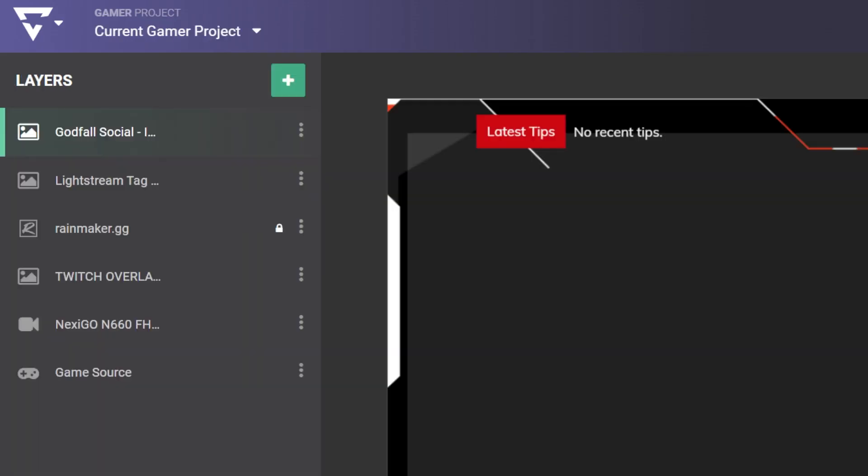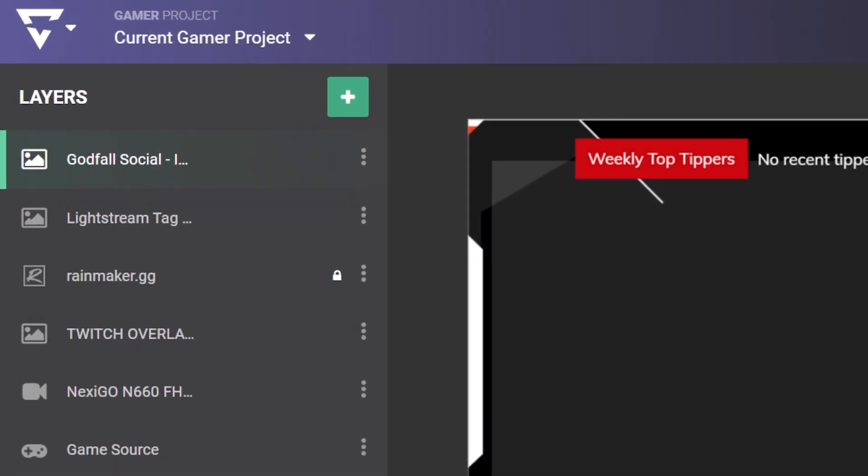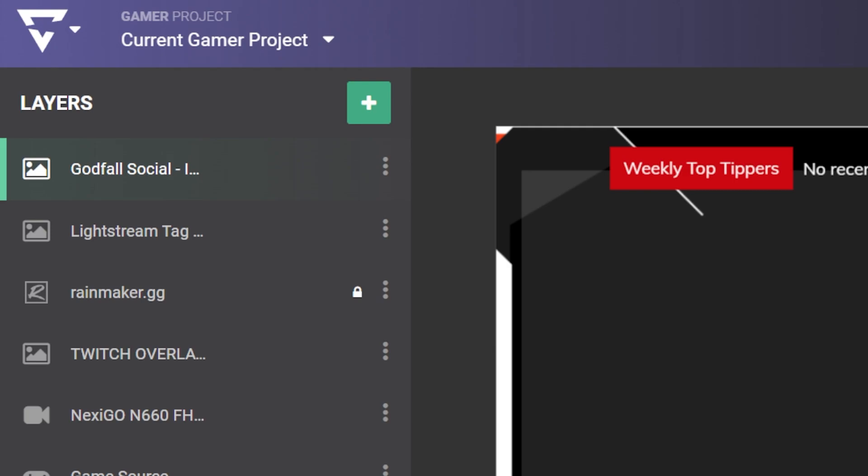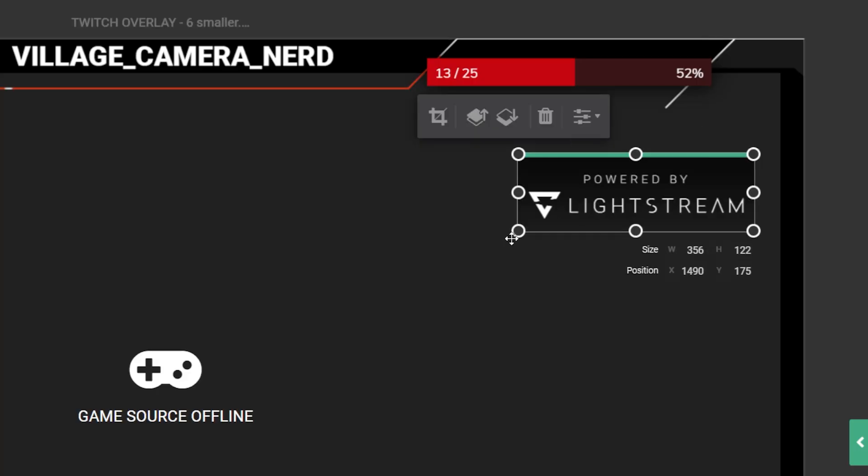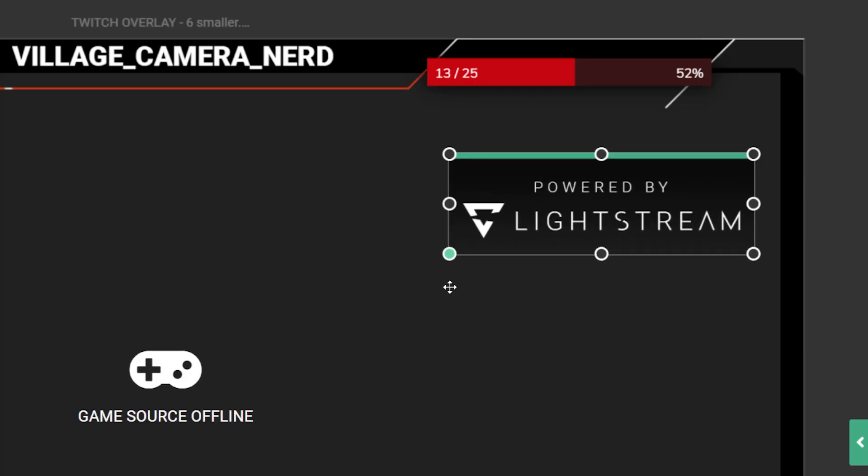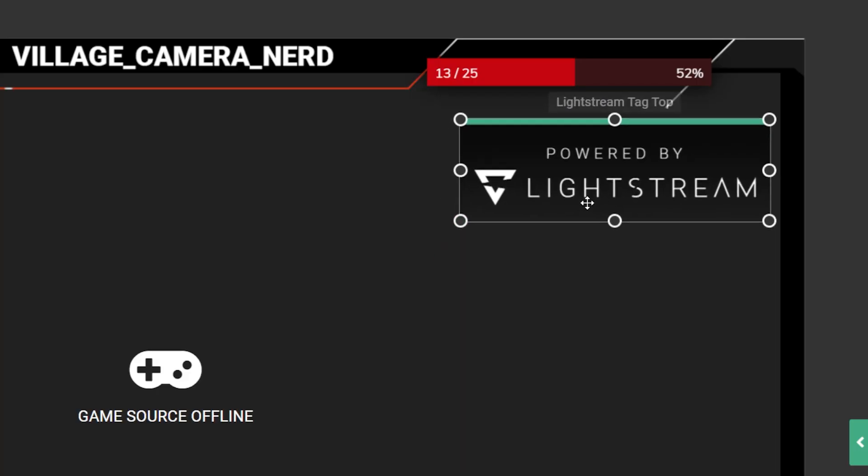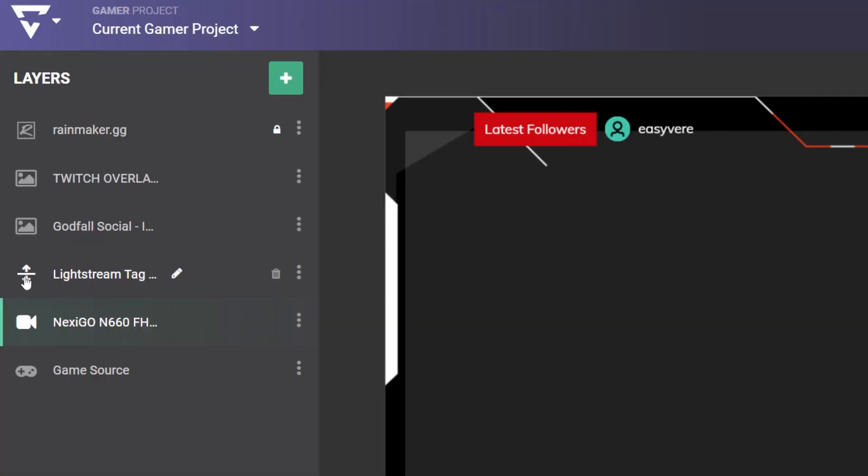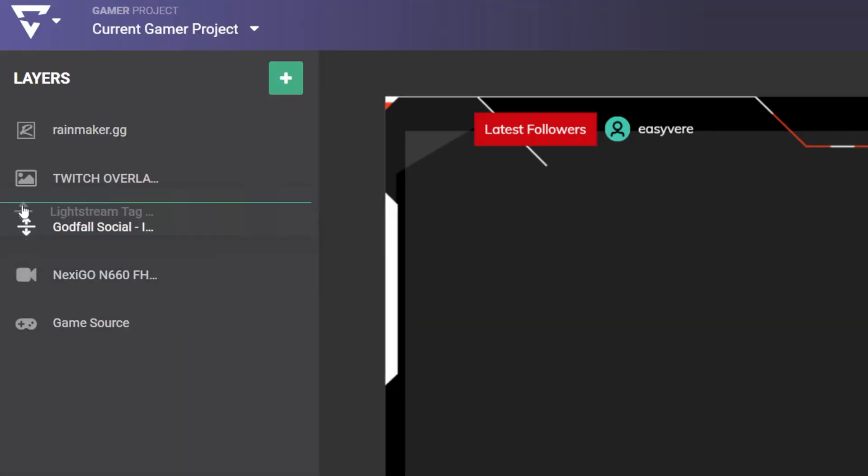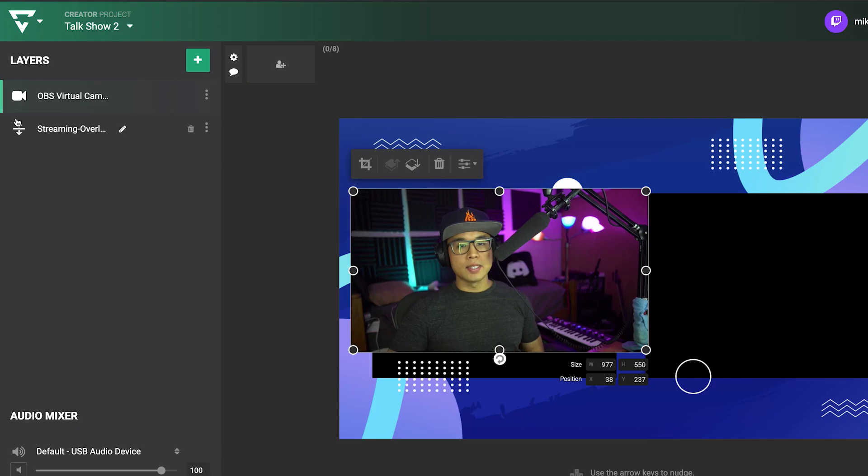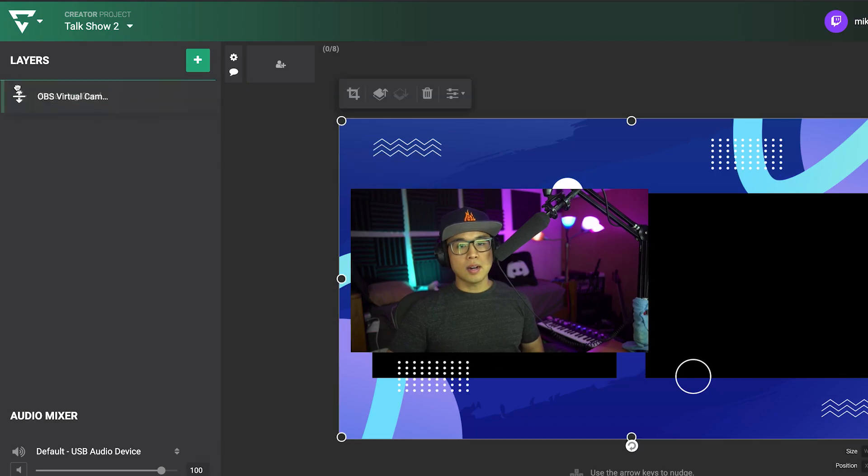Uploaded graphics will appear as individual layers in the layers pane and are ready for resizing and positioning. Adjust their stacking order by dragging and dropping in the layer pane.